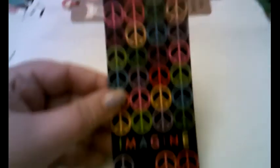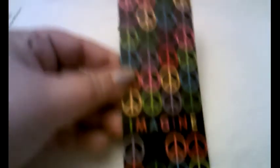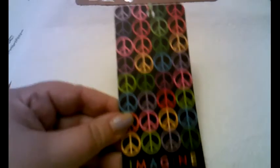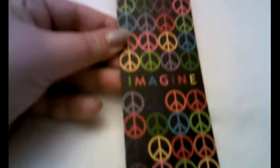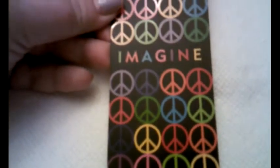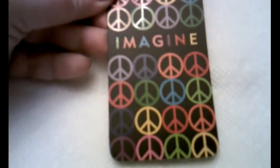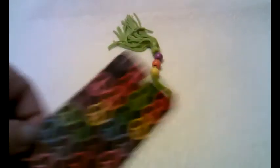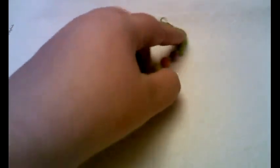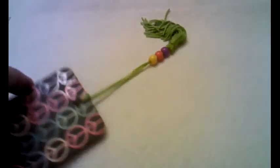The second bookmark is a black bookmark with colorful peace signs on it. And it says, imagine. It's a very pretty colorful bookmark. And it has this tassel with these colored beads.